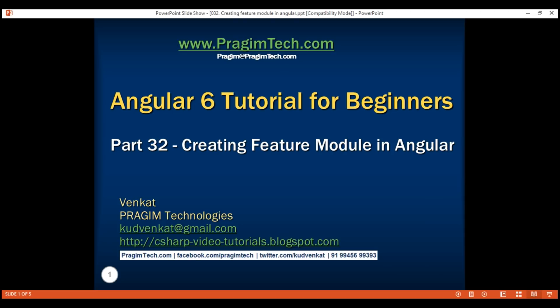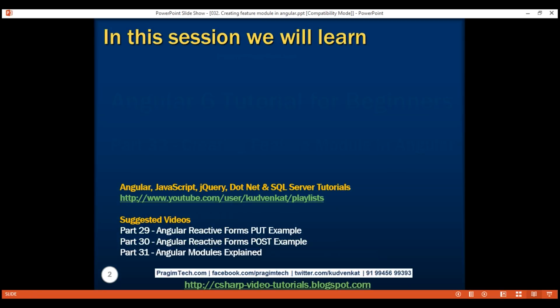This is part 32 of the Angular 6 tutorial. In this video, we'll discuss creating a feature module in Angular. Let's understand this with an example.